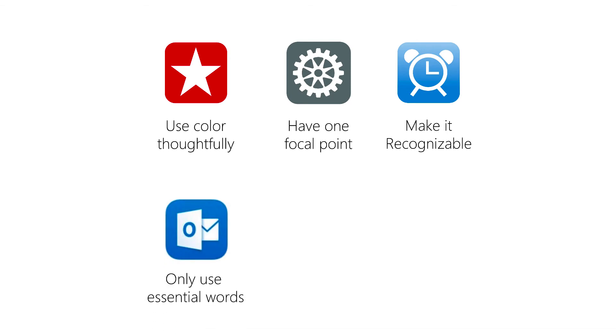You only want to use letters or words when they are absolutely essential to the brand. Keep it simple. Use a simple background color and avoid transparency.